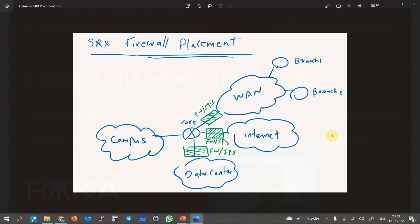But before that, let's answer the question of where a Juniper SRX device is usually located on the network. The main task of a Juniper SRX is to control traffic between different sections of the network.